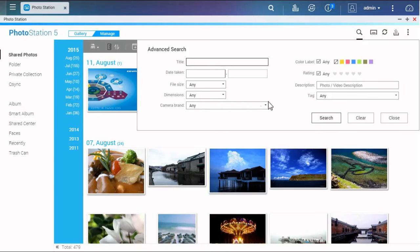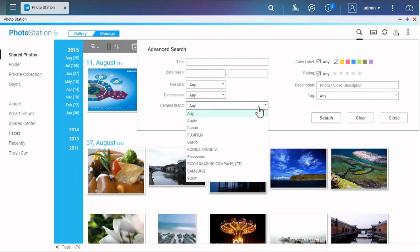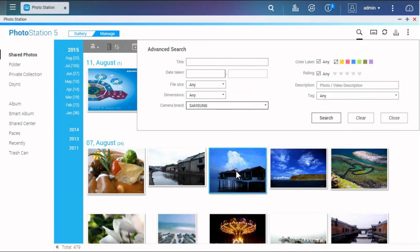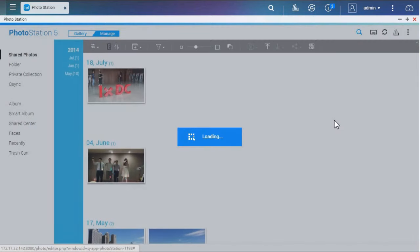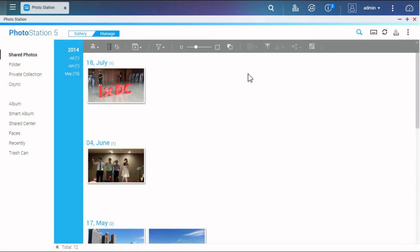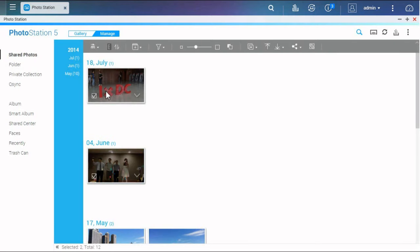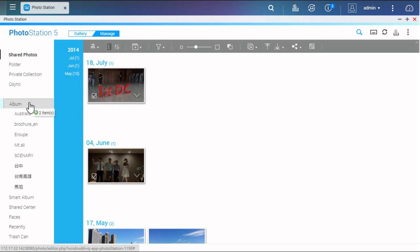For example, to find the photos taken with my phone, choose the brand of your phone, and you'll see the photos that match the criteria, so you can easily classify them in the right album.